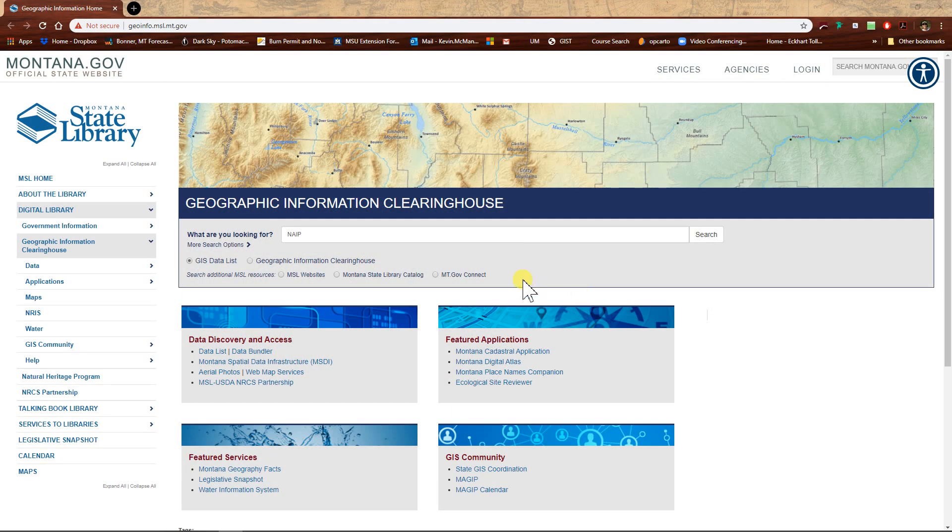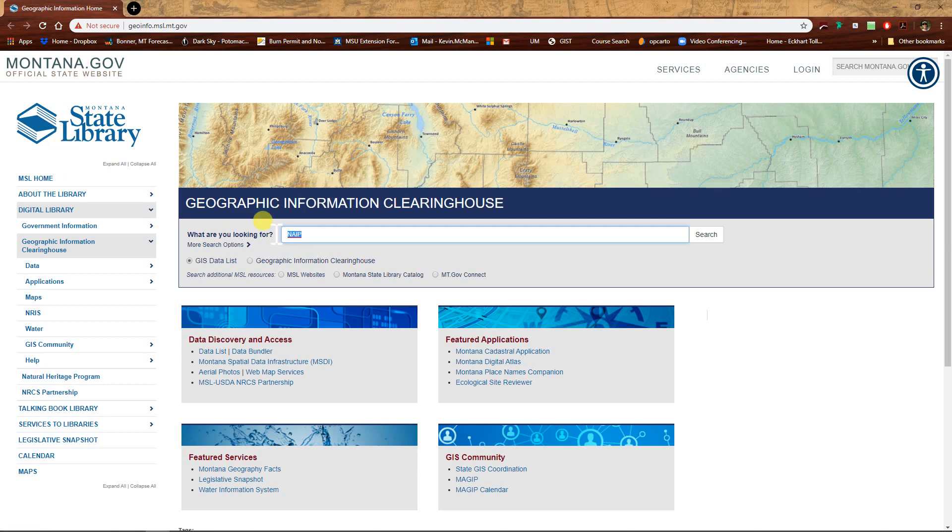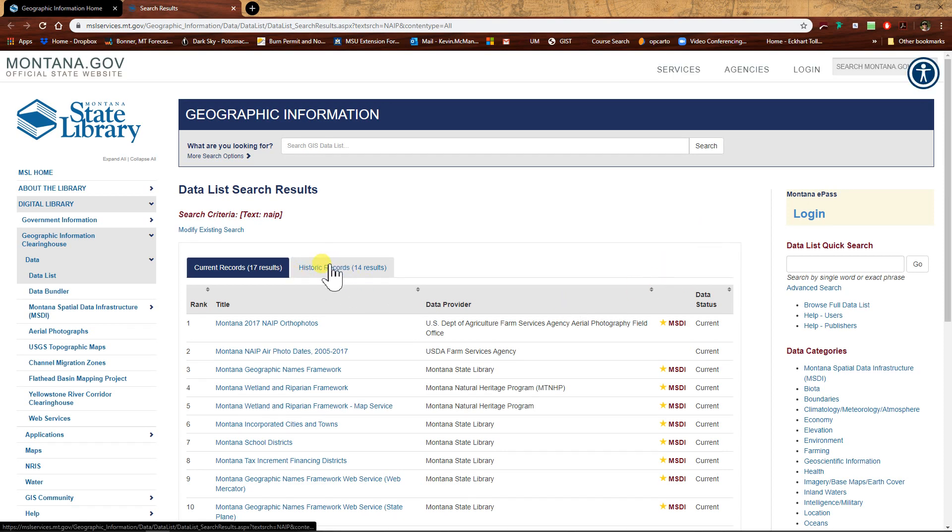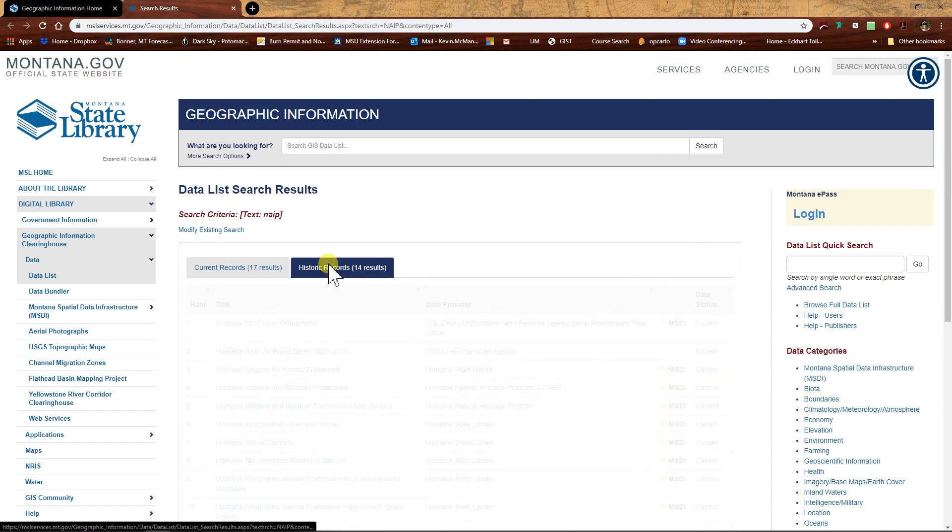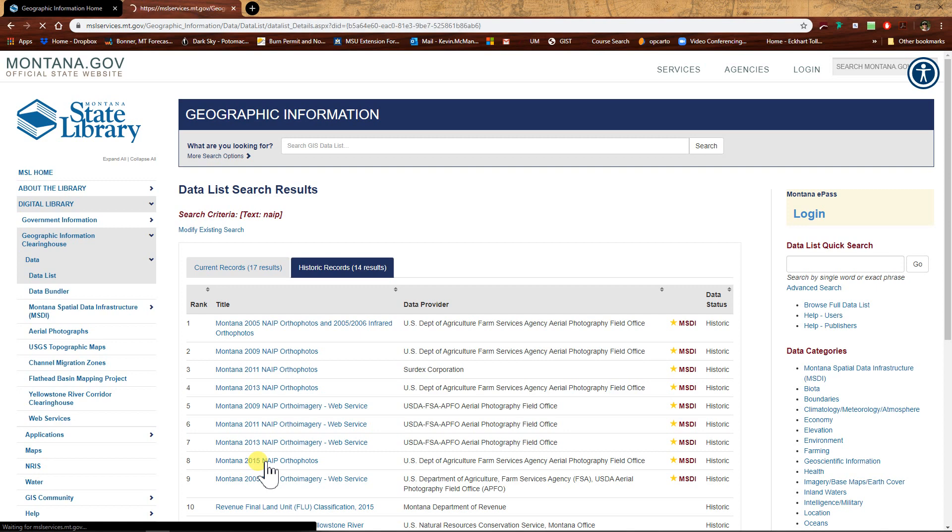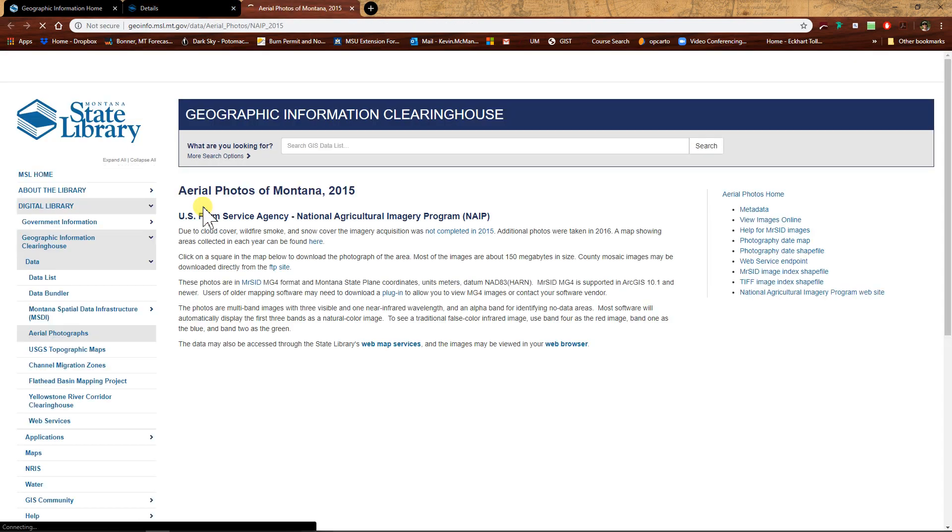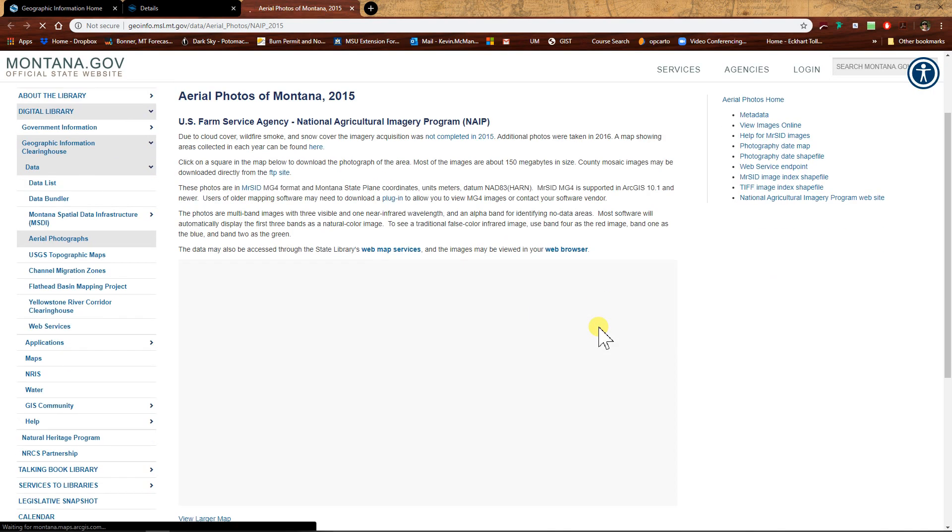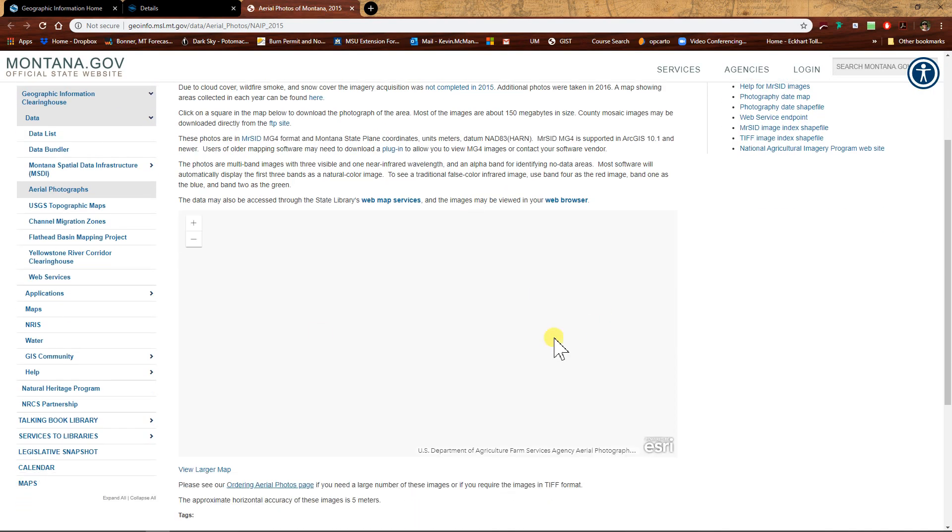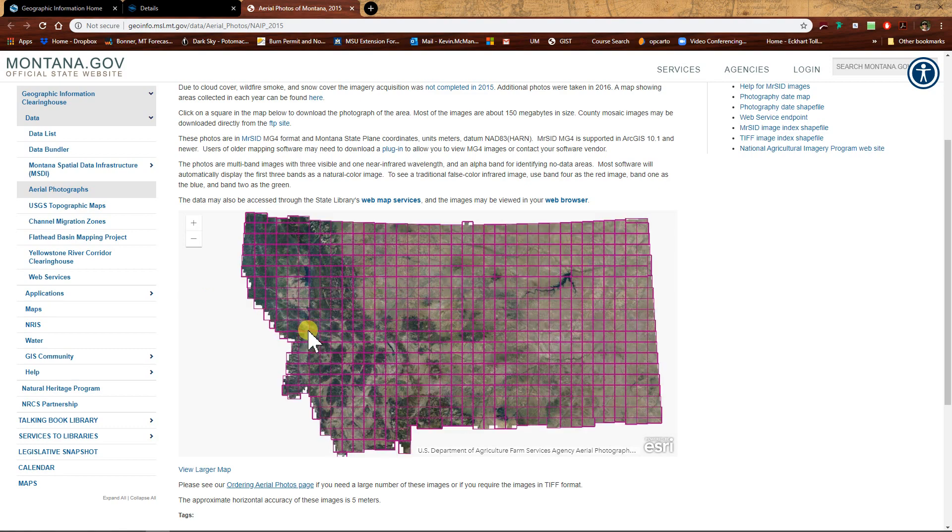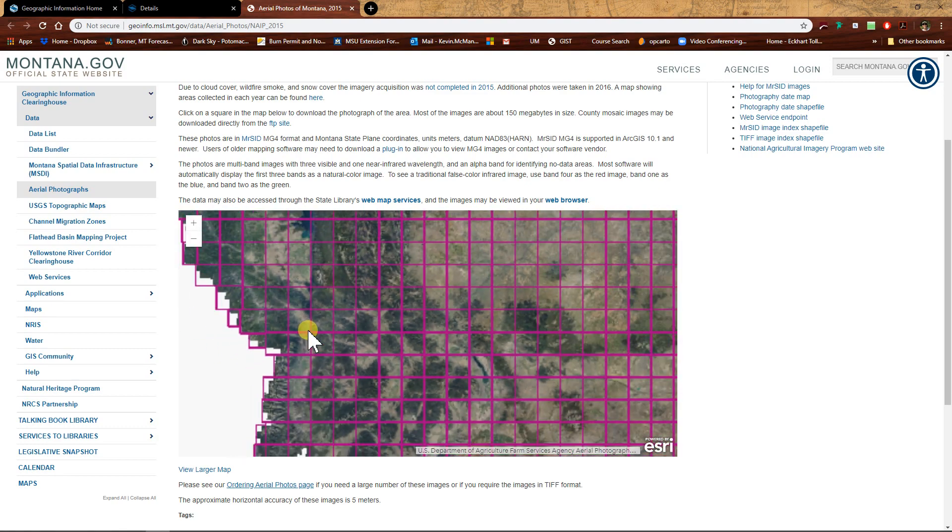So I've set up an ArcPro project. I'll send you out to the state library. If you just type in NAEP here for the National Agricultural Image Program and hit search, it'll take you to another screen. On the historic tab here, we're going to go down to the 2015 NAEP orthophotos. You could go for the newer stuff, but the 2017 has some holes in it because of clouds and the 2019 still hasn't all been processed. So the 2015 is the most complete data set. Click on that and then download data.